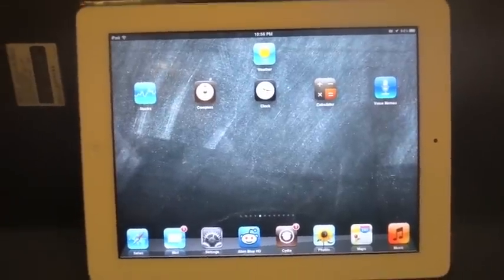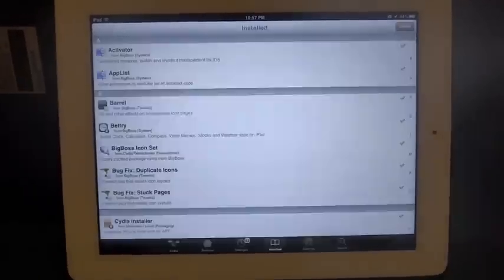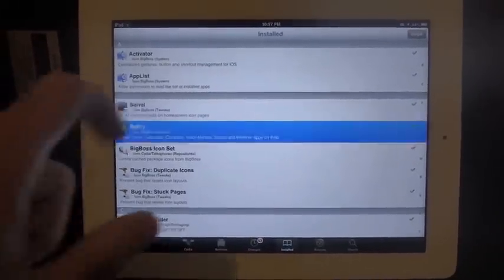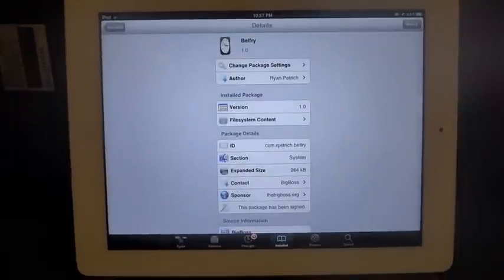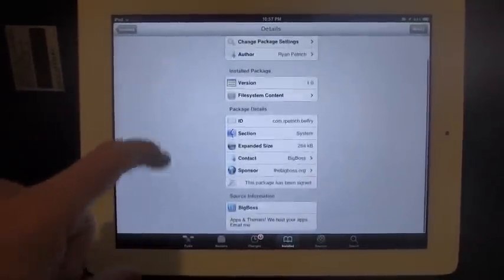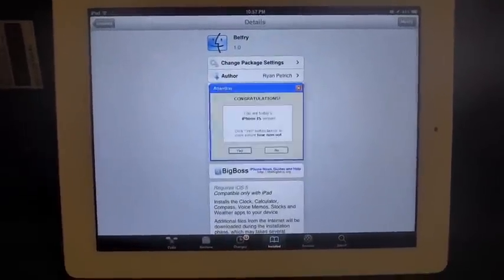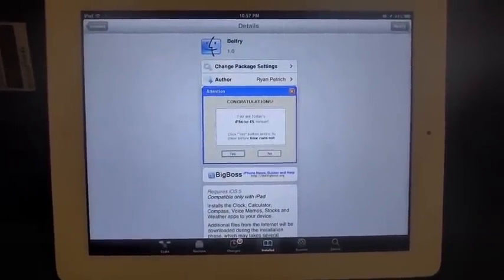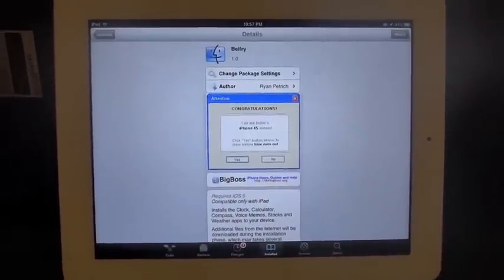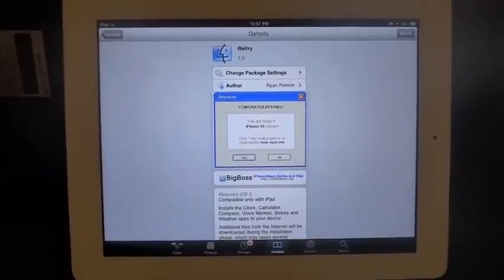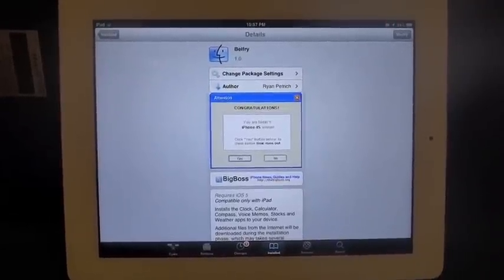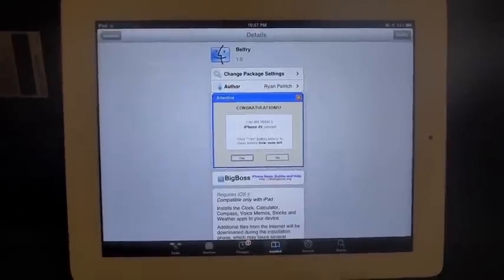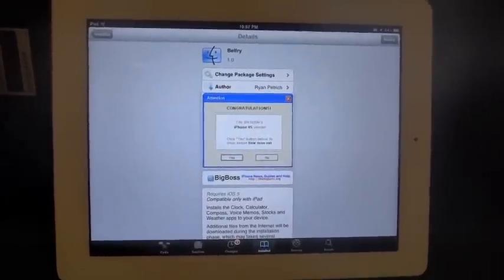It's in the Cydia store. Be sure to check it out. And if you have any questions or anything, just drop a comment here on the YouTube video. Other than that, it's on the BigBoss repo—pretty much a standard place to find stuff. And be sure to subscribe to our videos at iPadJailbroken on YouTube. Thanks.